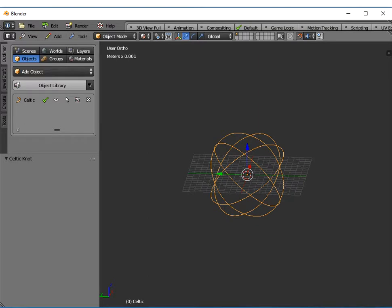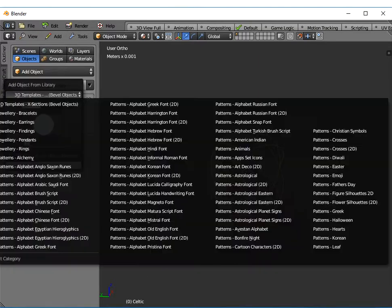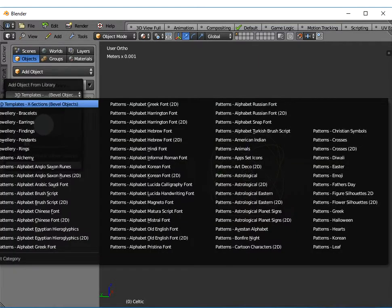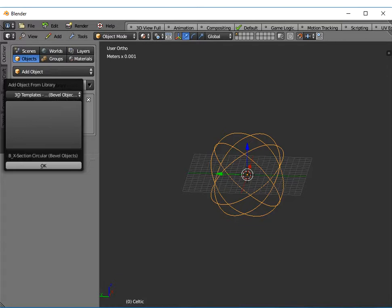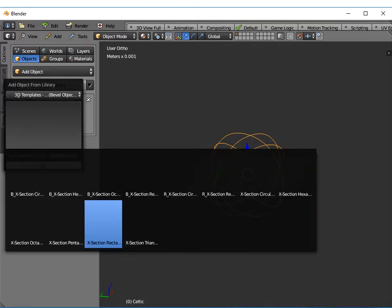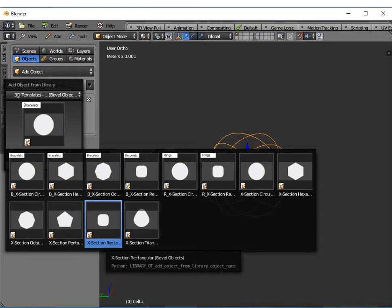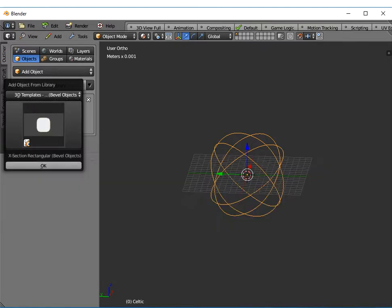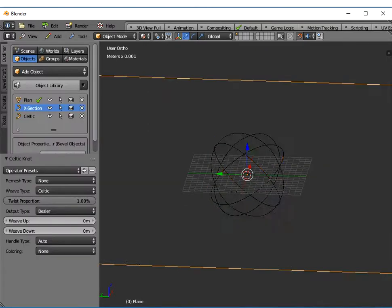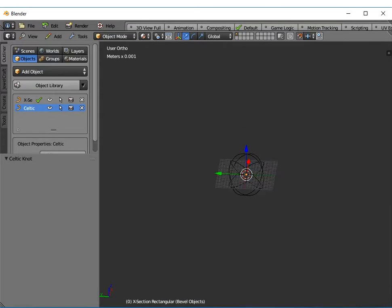To add some substance to that, in 3D Template's cross section folder I'm going to use a rectangular cross section bevel object and just click OK and click outside the box so it puts that object in the middle of the screen.